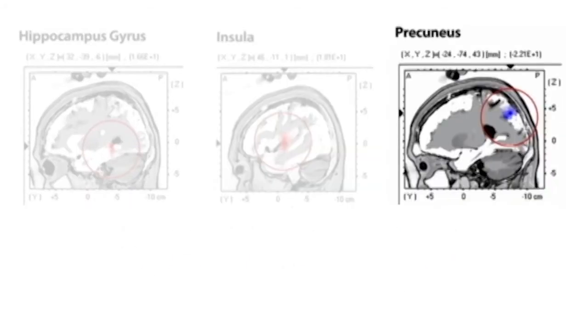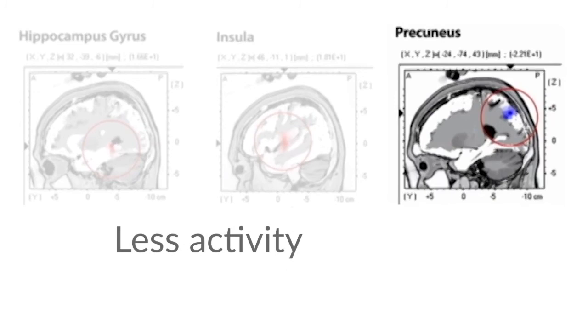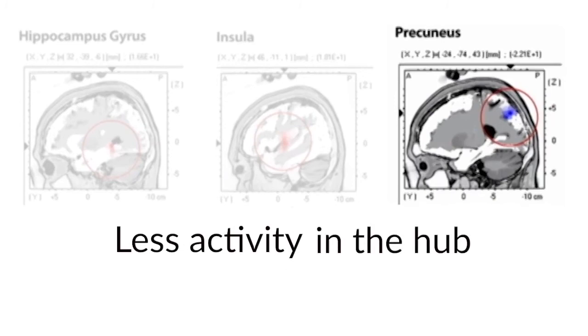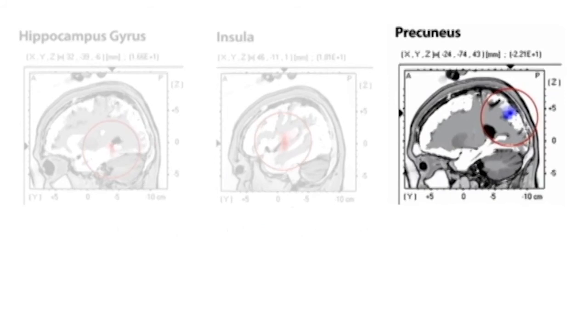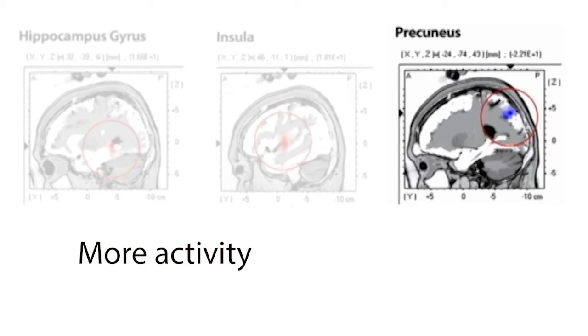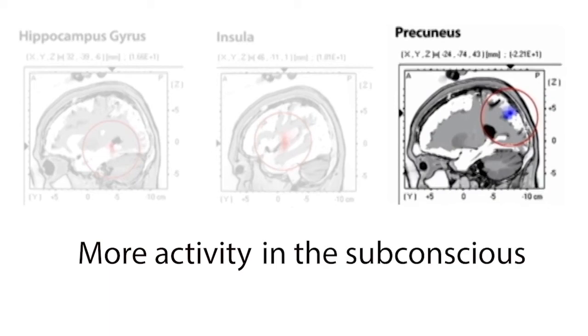Then there was less activity in the precuneus, which is the hub between the cortex, the outside of the brain, and the limbic, the internal core part of the brain that is connected to the unconscious. Because there was less activity within the precuneus at the cortex level, that means there was more activity in the limbic area, in the unconscious emotional brain. So there were a lot of things going on in the unconscious brain.